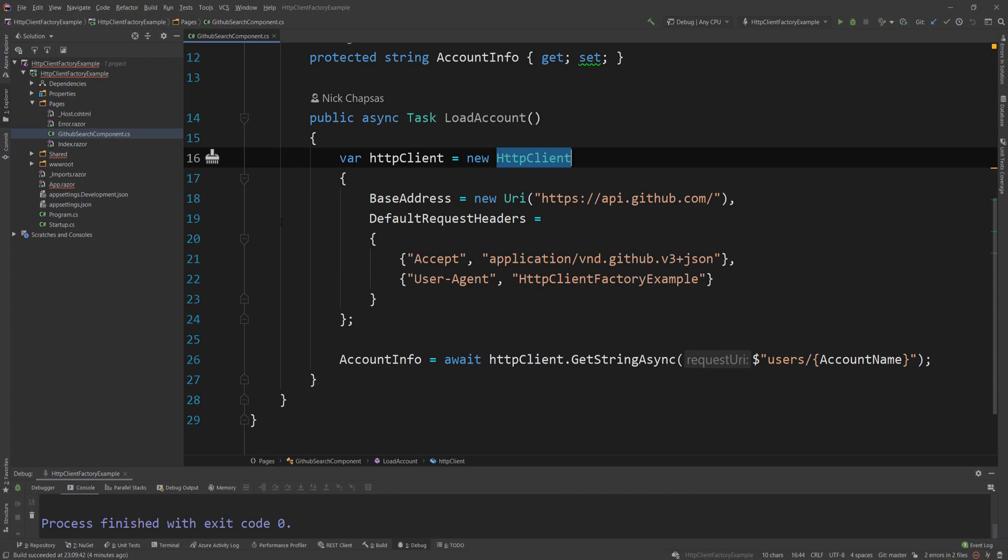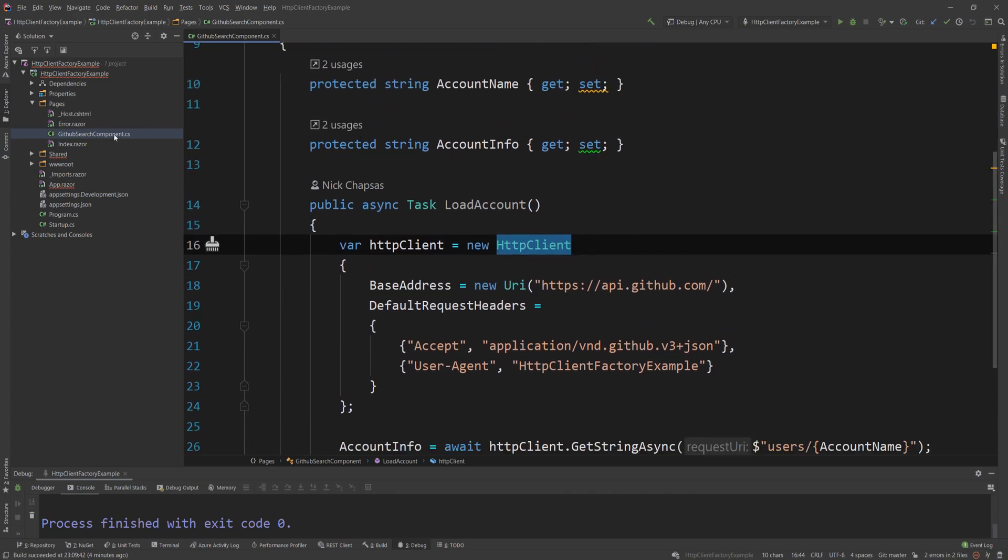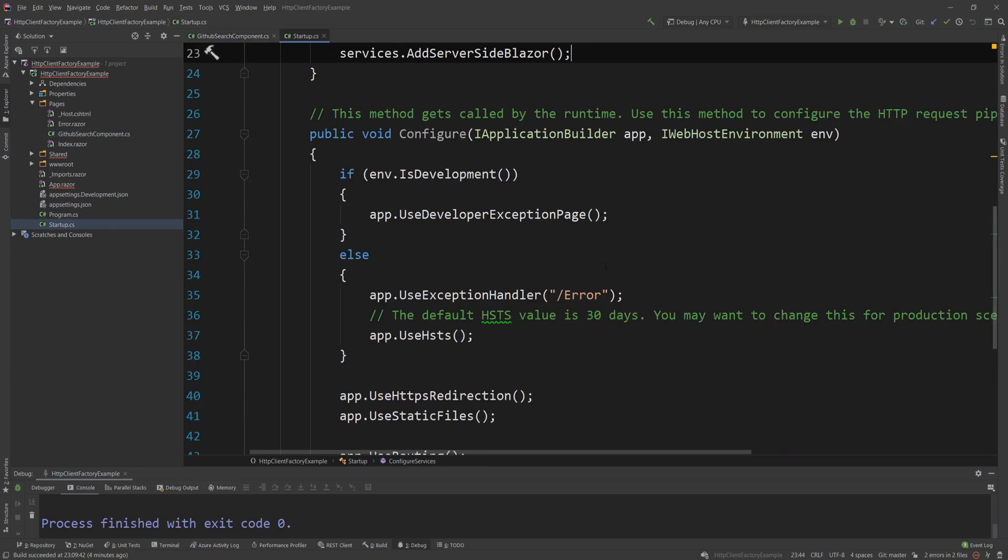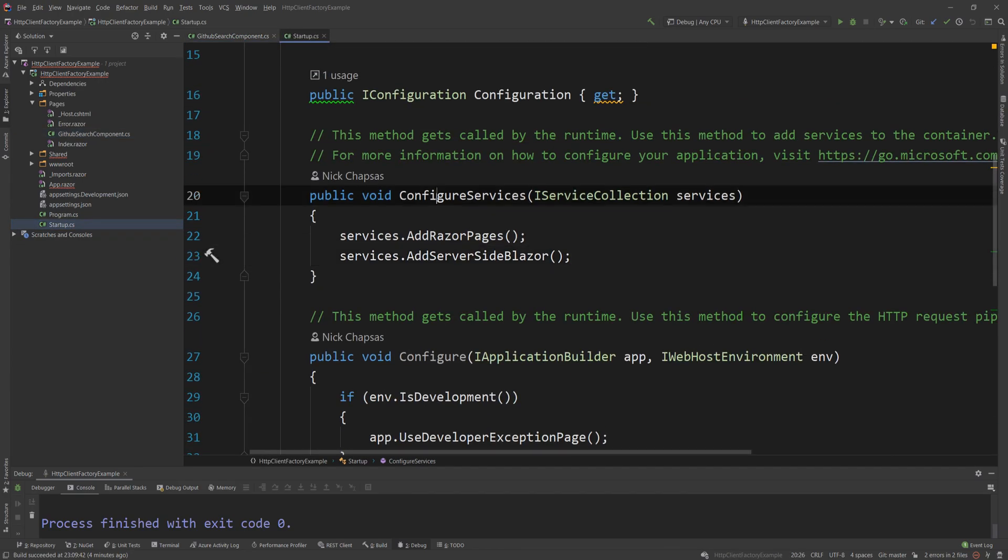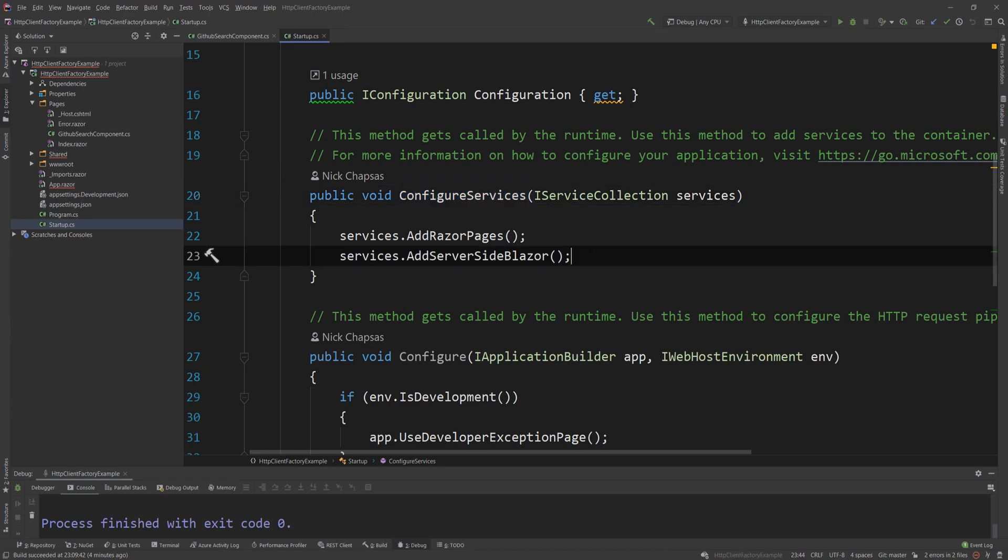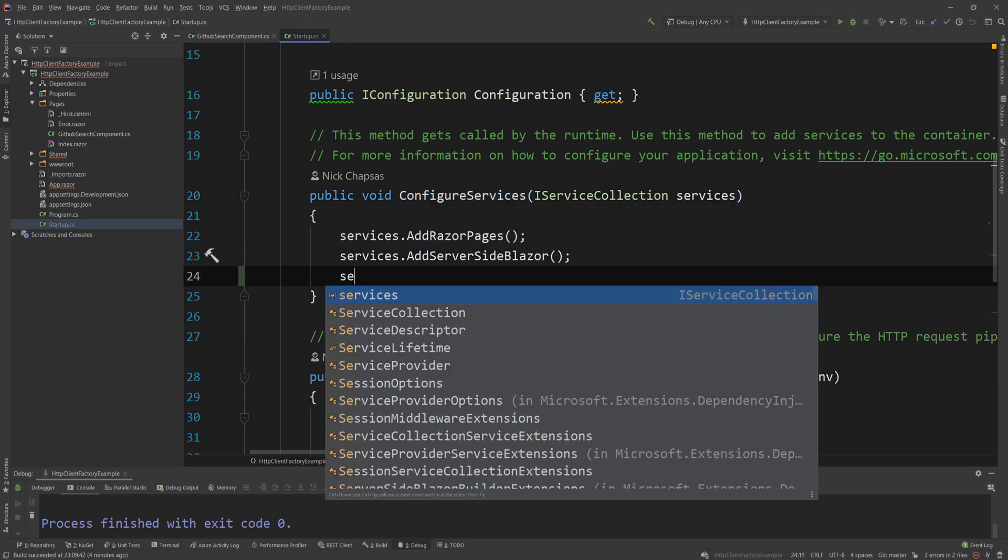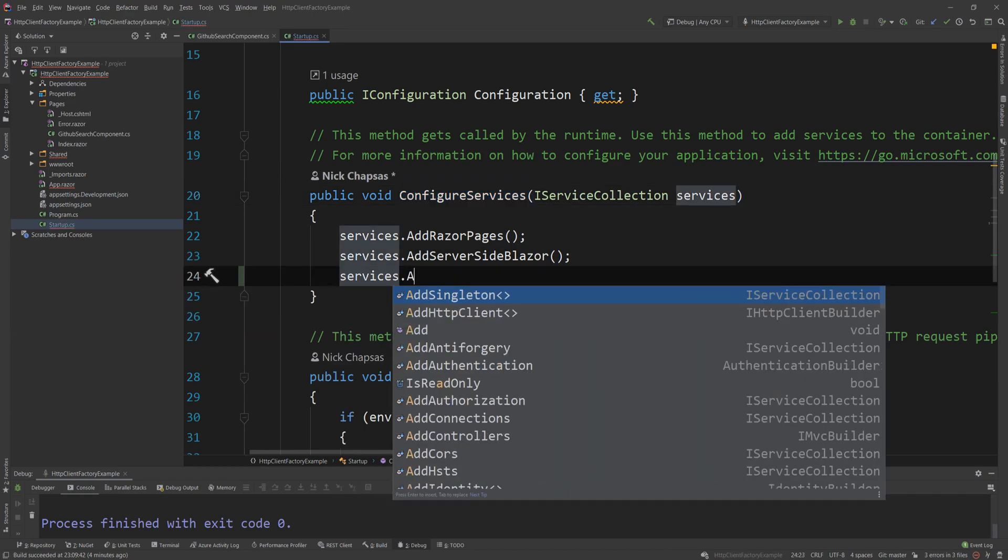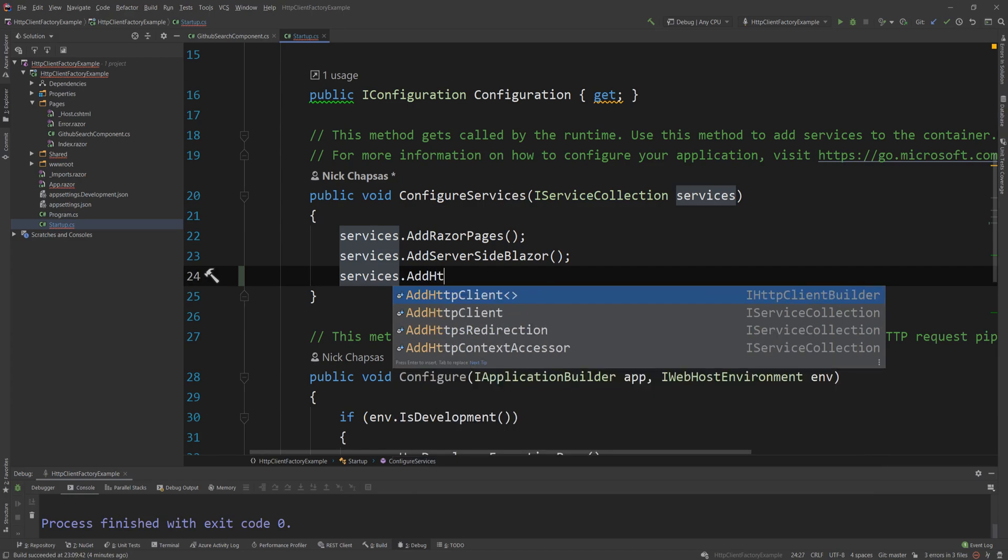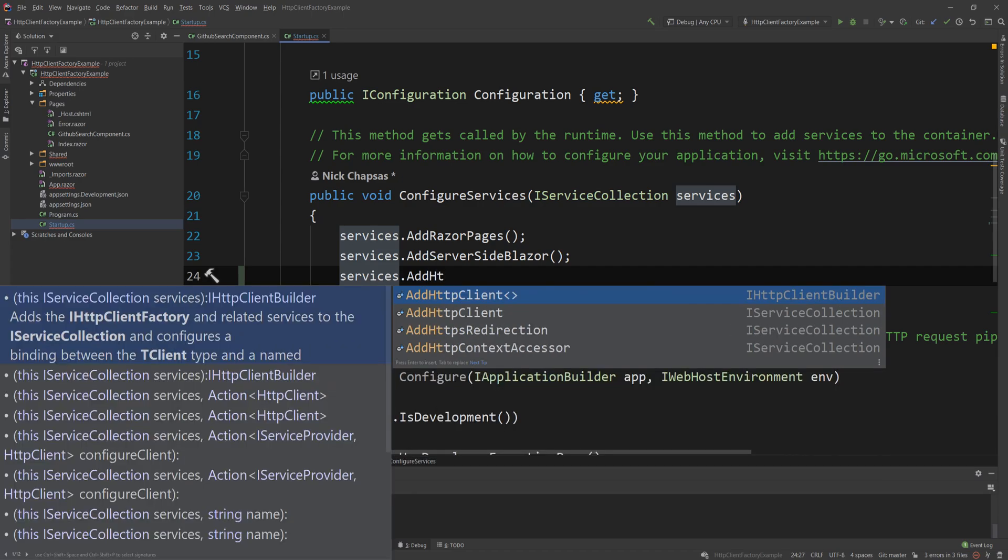It's actually very, very easy. The first thing I need to do is I want to go to the startup.cs and down here in the configure services method, I'm going to add a single line. And this will be the services.AddHttpClient.